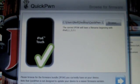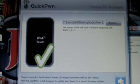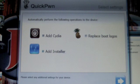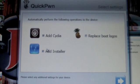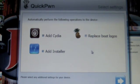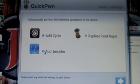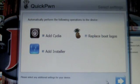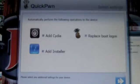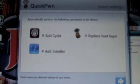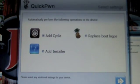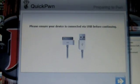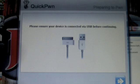It'll come up with the green areas, symboling it's fine. Hit the blue arrow next. If you've got an iPhone 1G, you'll have an option to unlock. I'm just going to add installer and add Cydia. I'm not going to replace the boot logos. Hit the blue arrow.